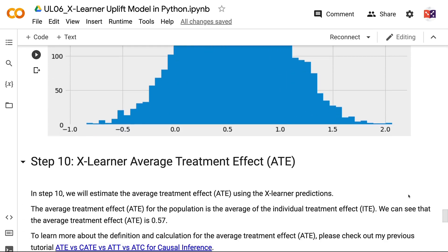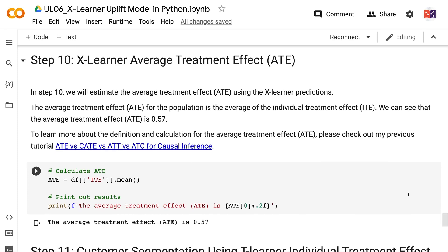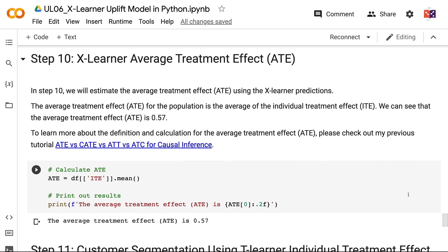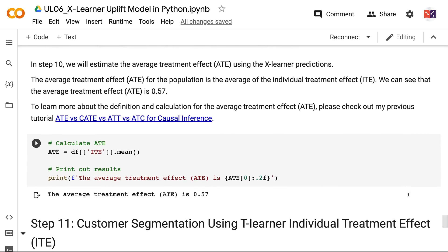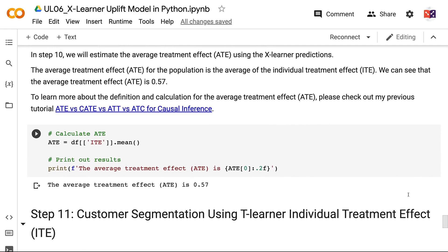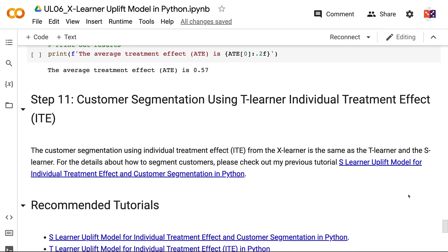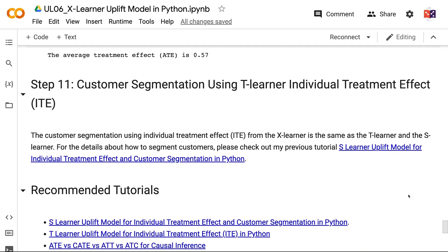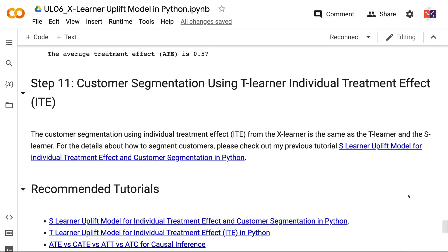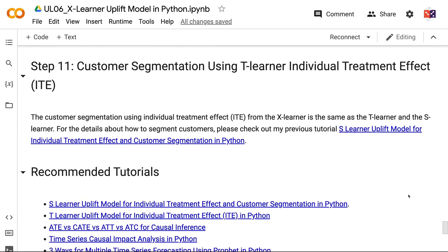In Step 10, we will estimate the average treatment effect using the XLearner predictions. The average treatment effect for the population is the average of the individual treatment effects. We can see that the average treatment effect is 0.57. For more about the definition and calculation for average treatment effect, please check out my previous tutorial: ATE vs. CATE vs. ATT vs. ATC for causal inference. Customer segmentation using individual treatment effect from XLearner is the same as the T-Learner and S-Learner.